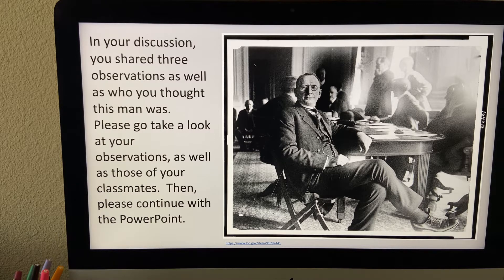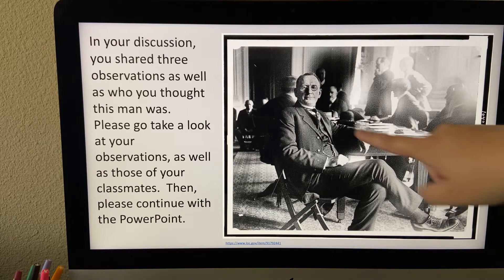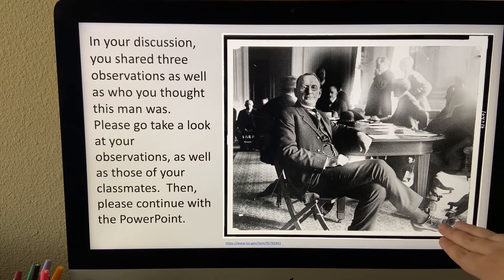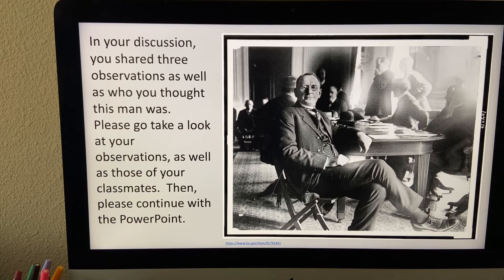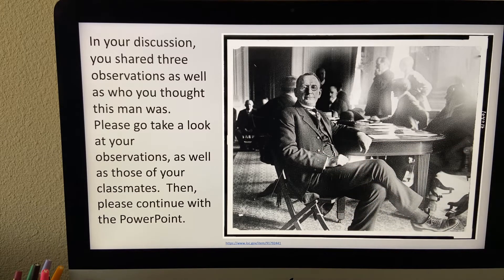I'll tell you my observations. The first thing I noticed is that he's an older gentleman, probably in his 50s. He has on a very nice three-piece suit with a very nice tie and nice leather shoes. Above his hand there is a watch chain, and it looks to be gold. Not many people had a gold pocket watch — if they did, they had some money.